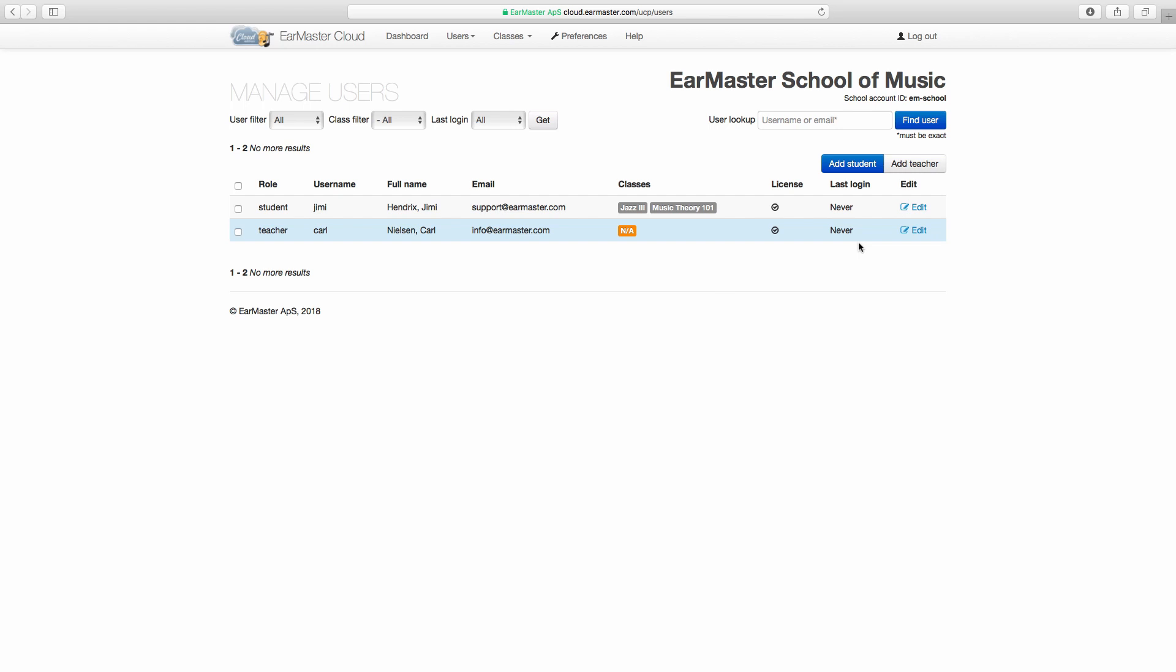If a student tells you that the software isn't connecting to the cloud, you will be able to check here when the last login happened. If students can't find their login credentials or tell you they've never received it, you can send them a new login by email like this.